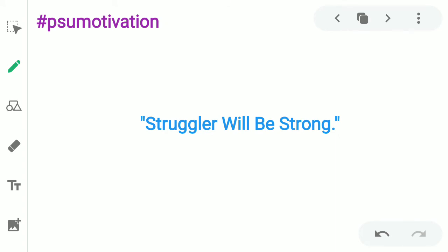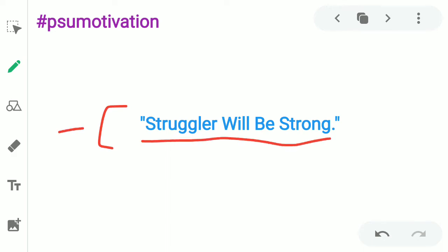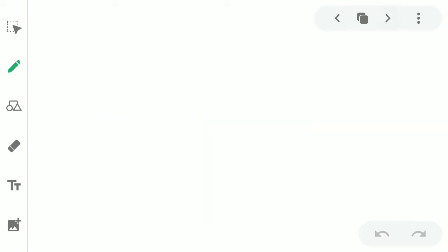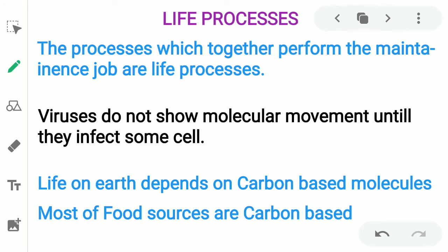We'll start our lecture with a beautiful motivation line: 'A struggler will be strong — those who struggle will be strong.' If you're facing difficulty in any area or any subject, if you struggle in that subject, then you will become strong. So with this amazing line, let's start today's lecture.